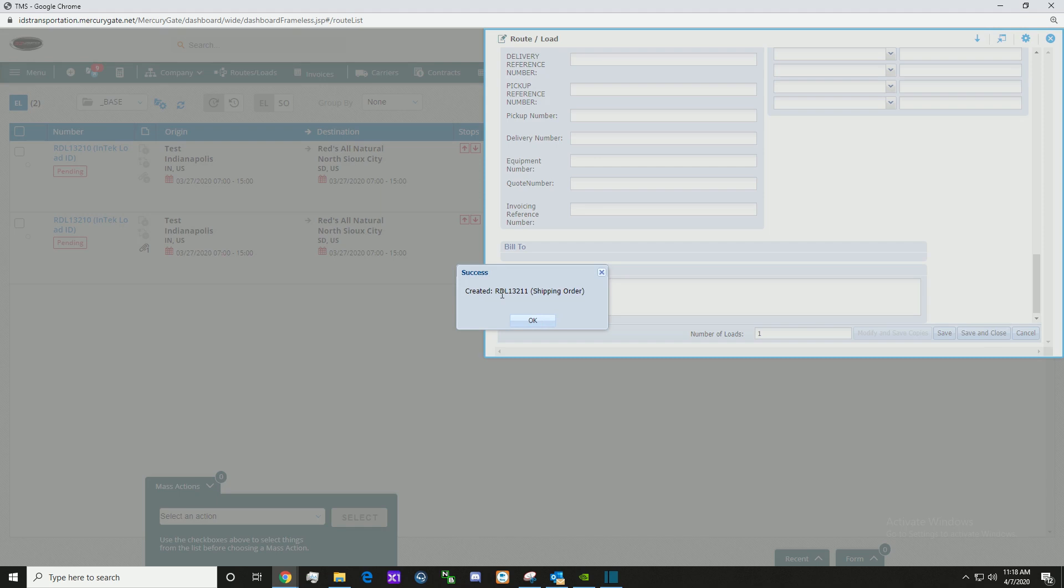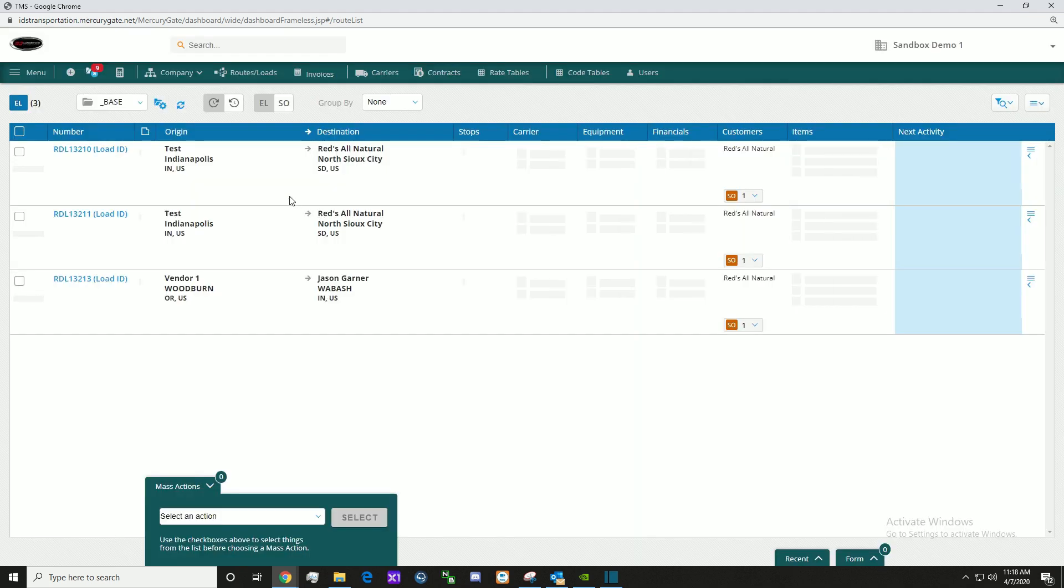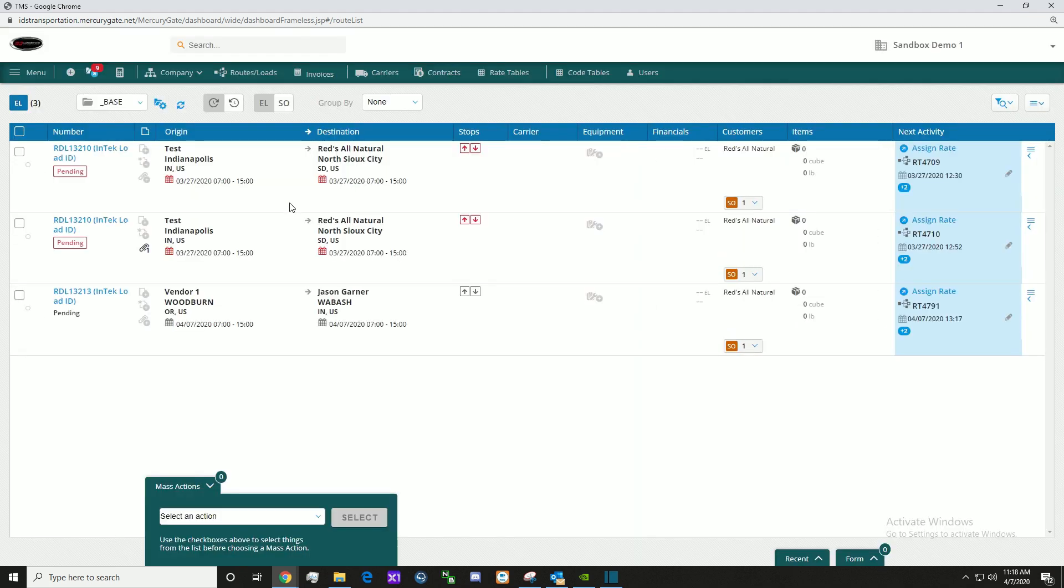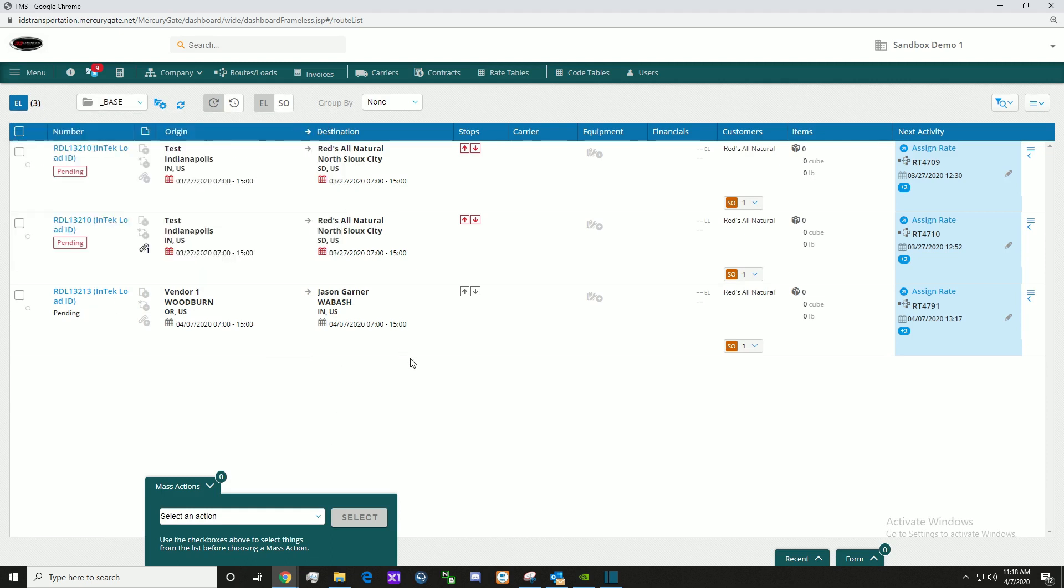It's created the shipping order. Here we see on the route/loads board the newly created order we just created.